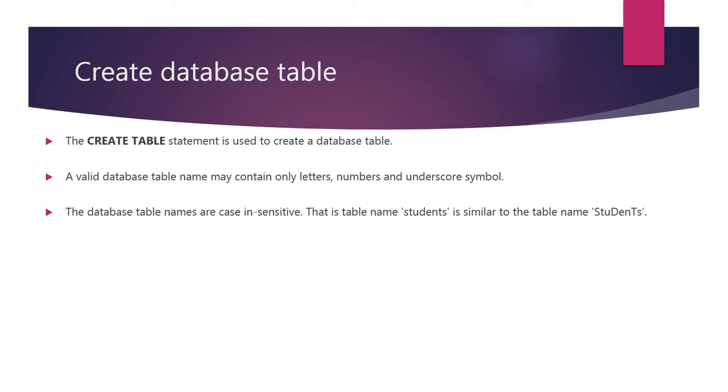The database table names are case insensitive. That is, table name students in all small letters is similar to the table name students where the letters S, D and T are capital.